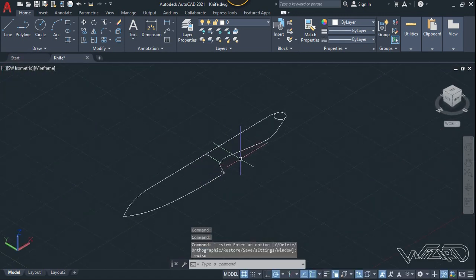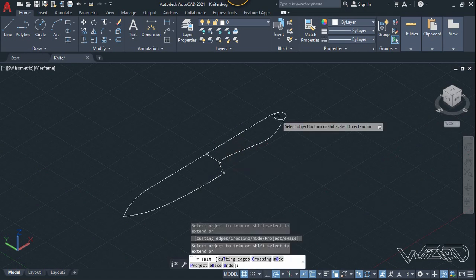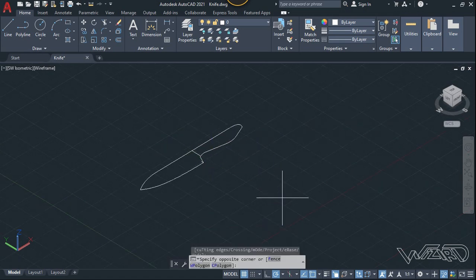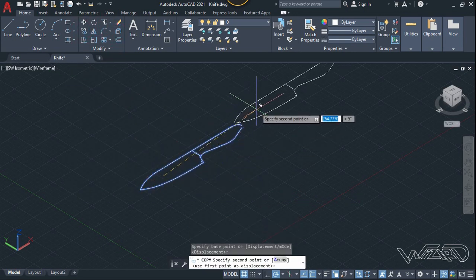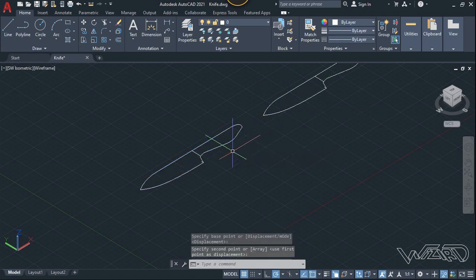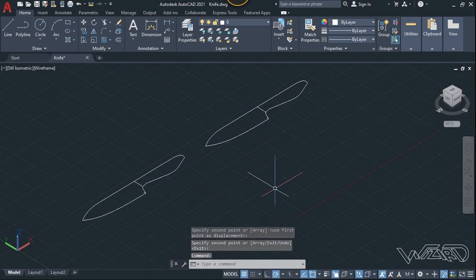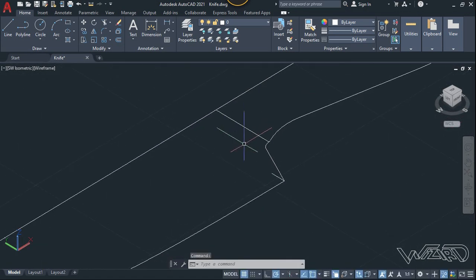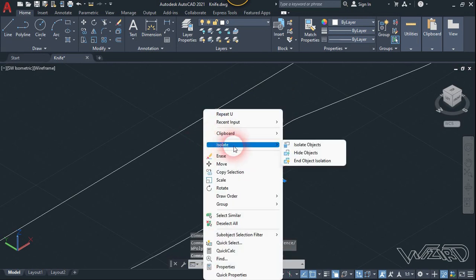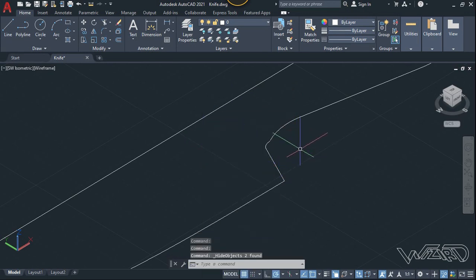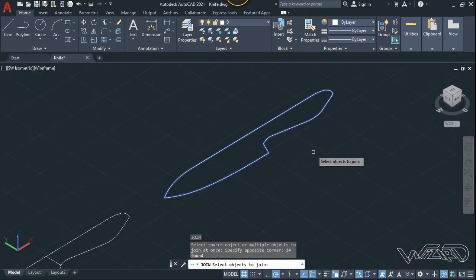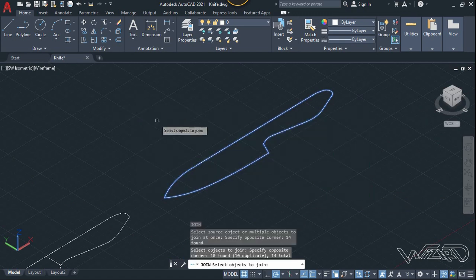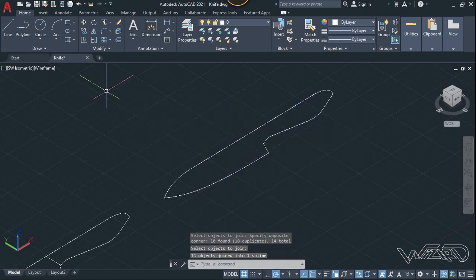Now we need to trim the sketch here. Let's use the copy command to copy this and place it anywhere you want. Select these two lines, right-click, and choose the hide option. Now let's use the join command to join all these curves and hit Enter. Let's switch the workspace to 3D modeling.